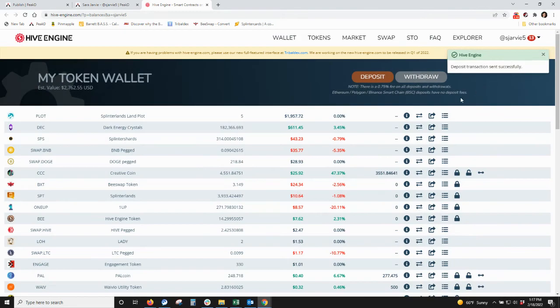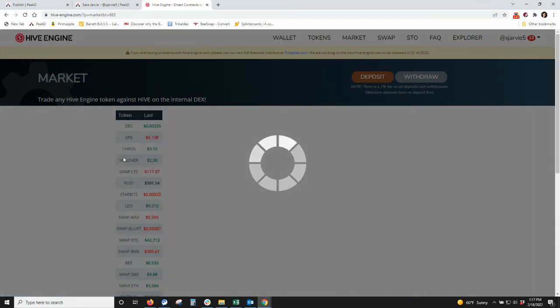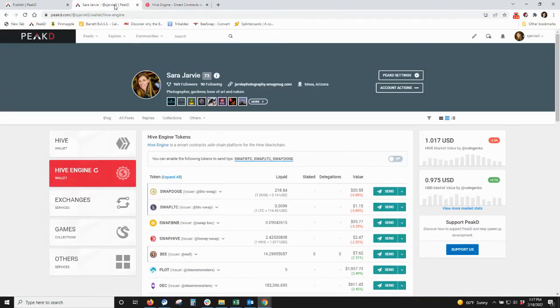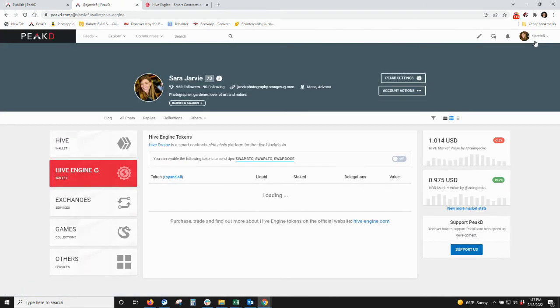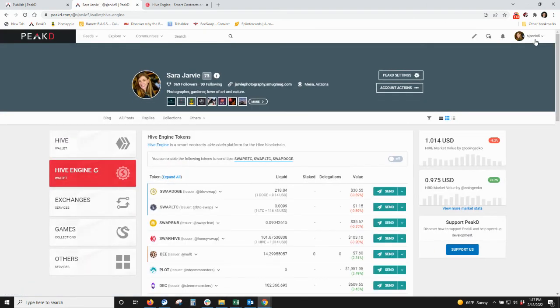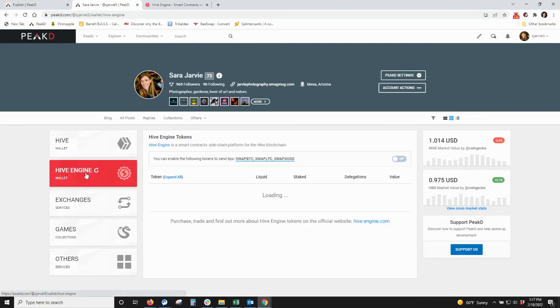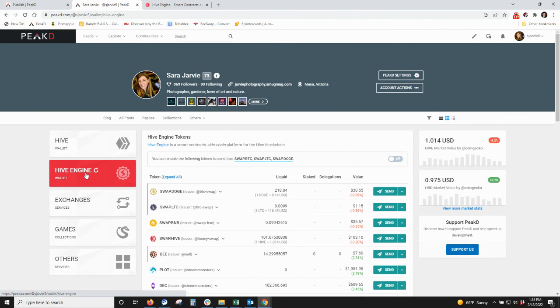And it did its work. So I'm going to go back and refresh my wallet. I'll see I have less Hive there and I have 103 SwapHive.